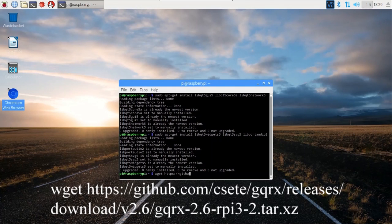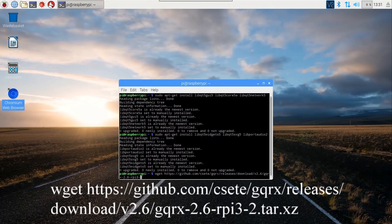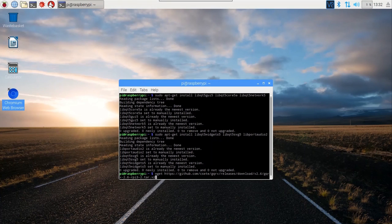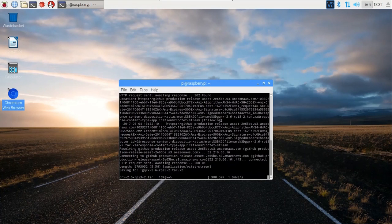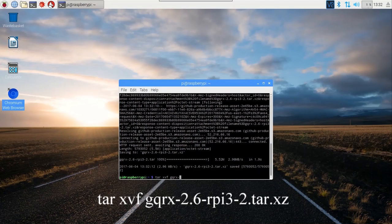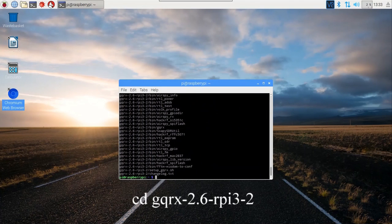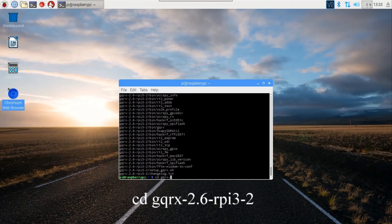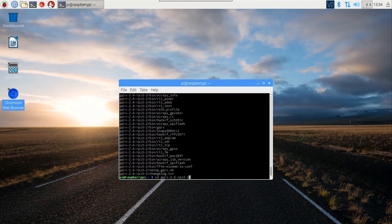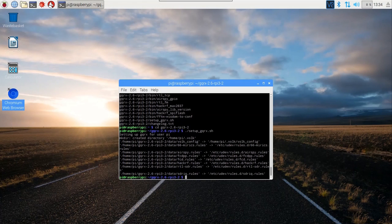wget https://github.com/csete/gqrx/releases/download/v2.6/gqrx-2.6-for-pi3-2.tar.xz. tar xvf gqrx-2.6-for-pi3-2.tar.xz. cd gqrx-2.6-for-pi3-2. ./setup_gqrx.sh.